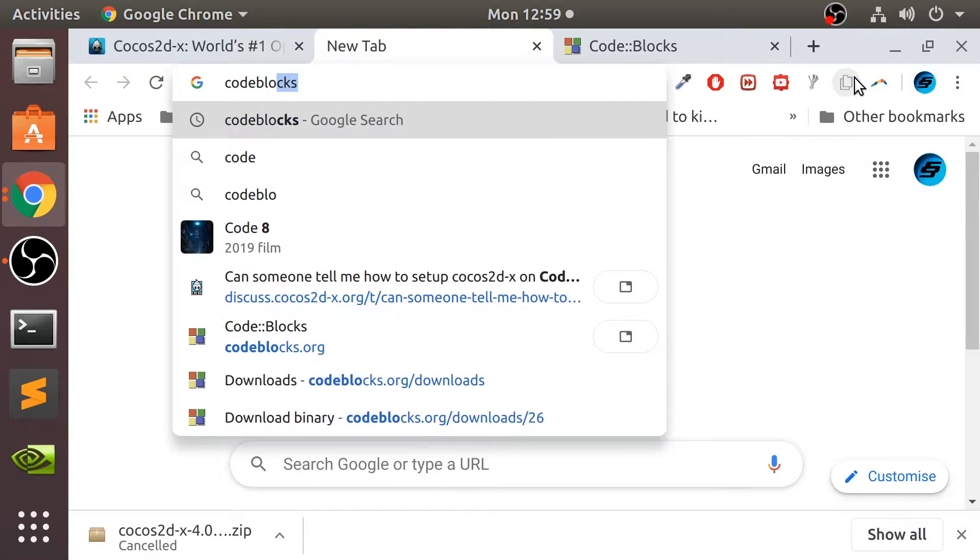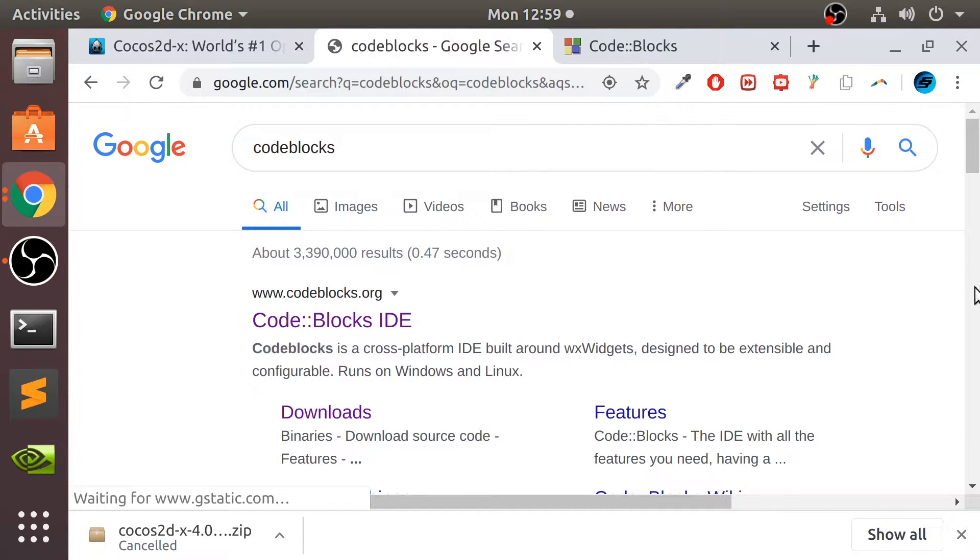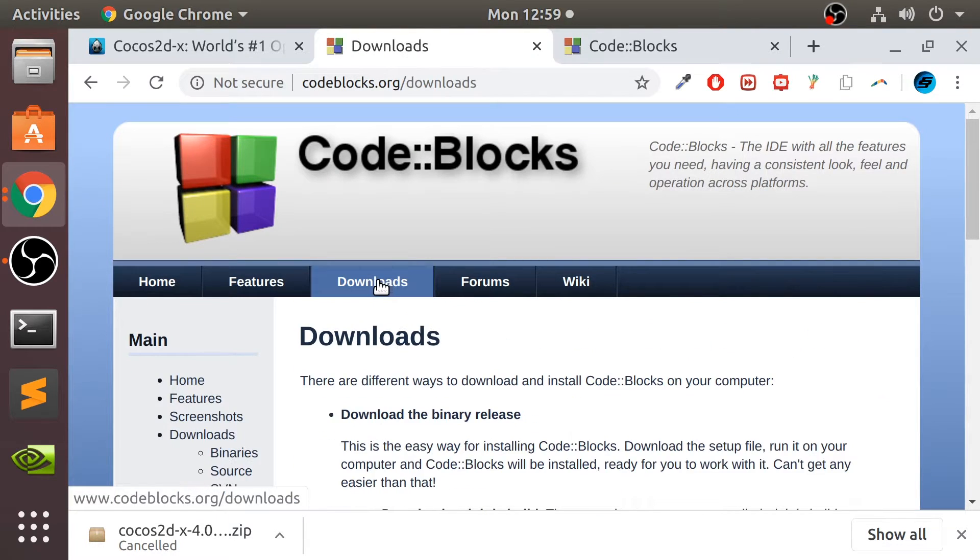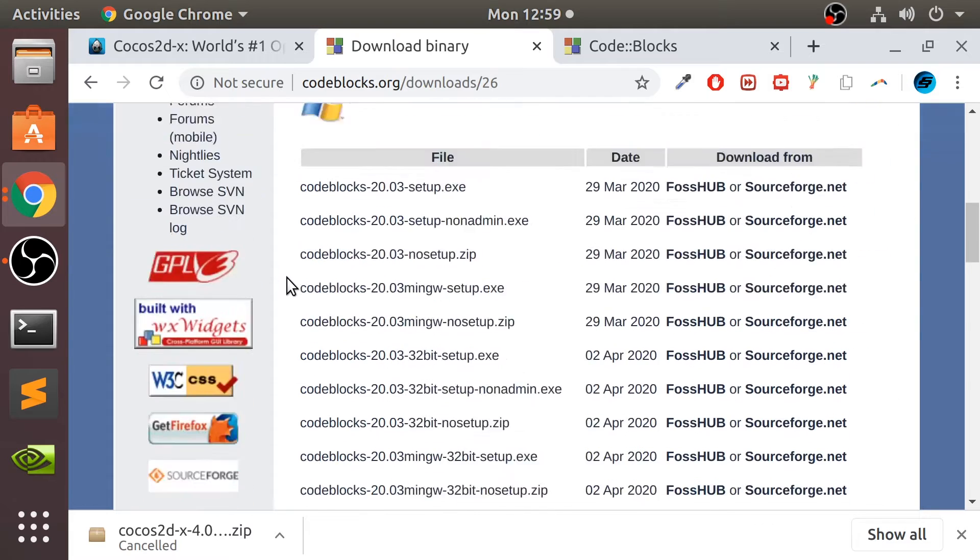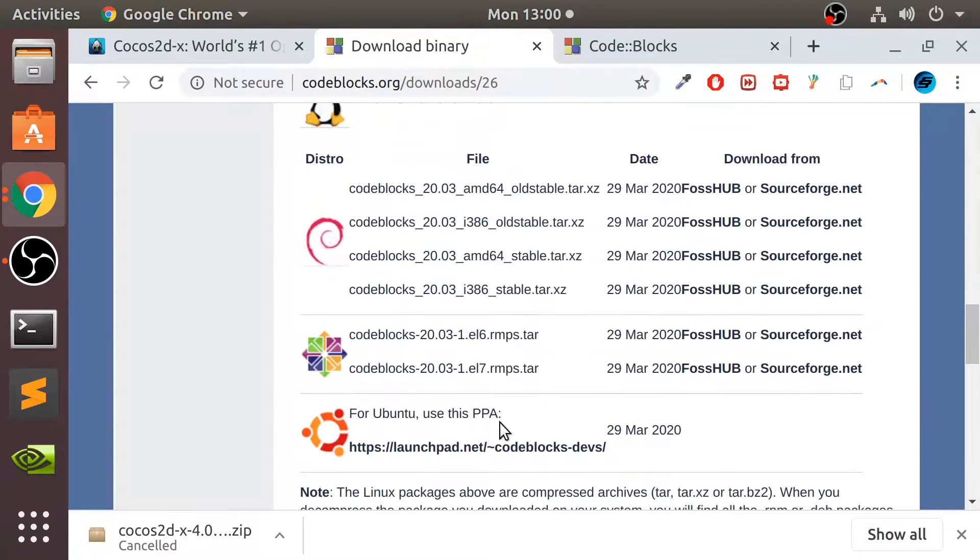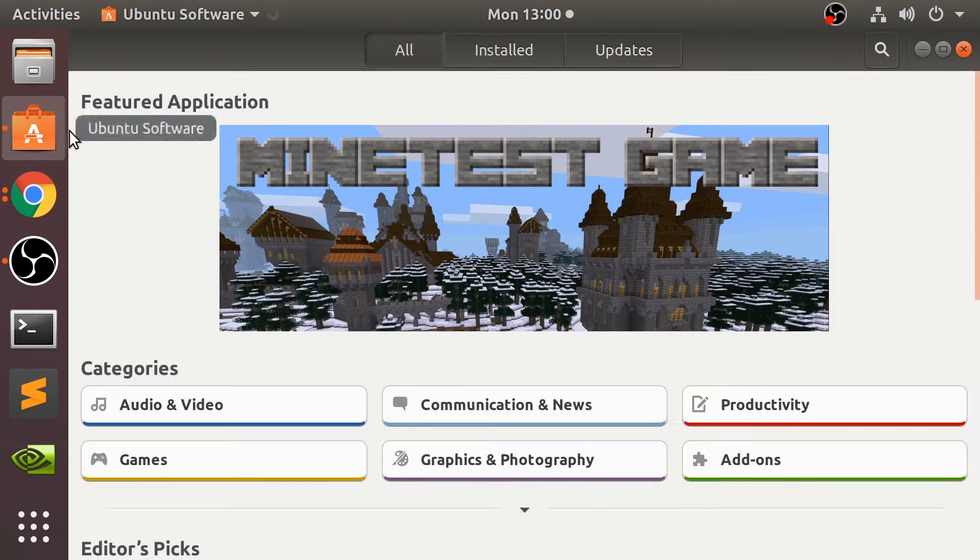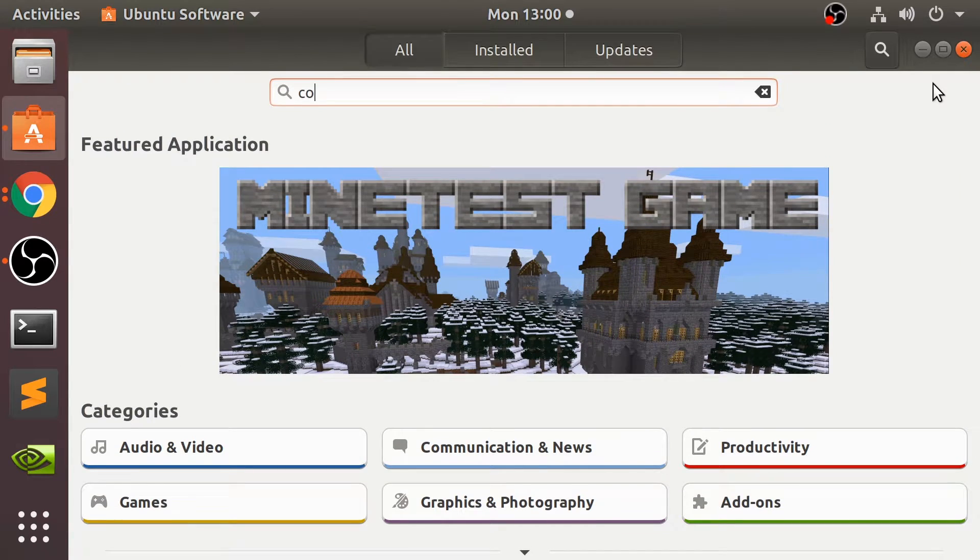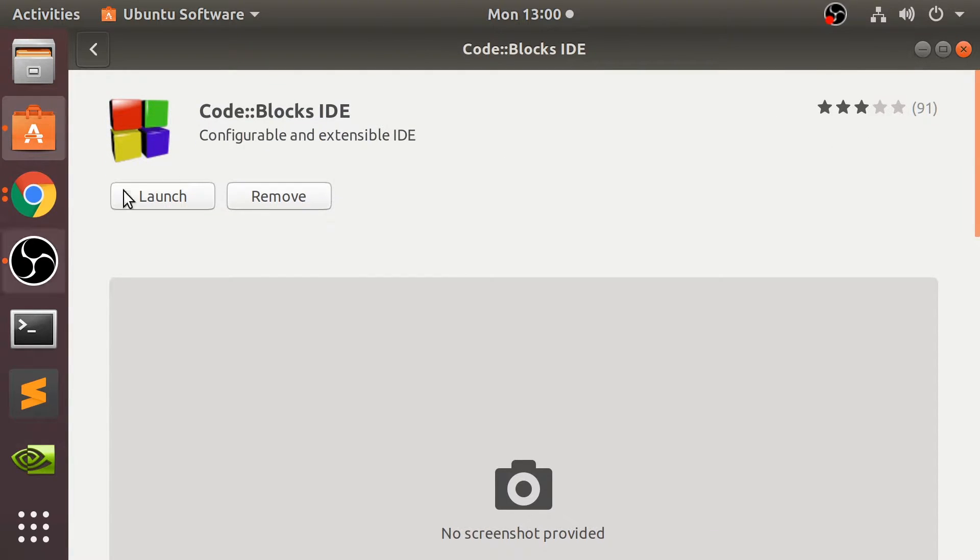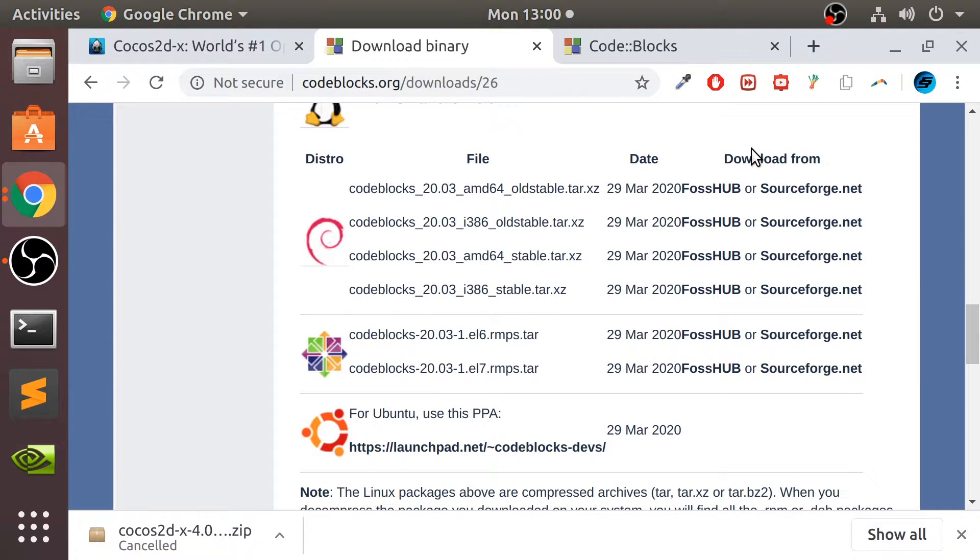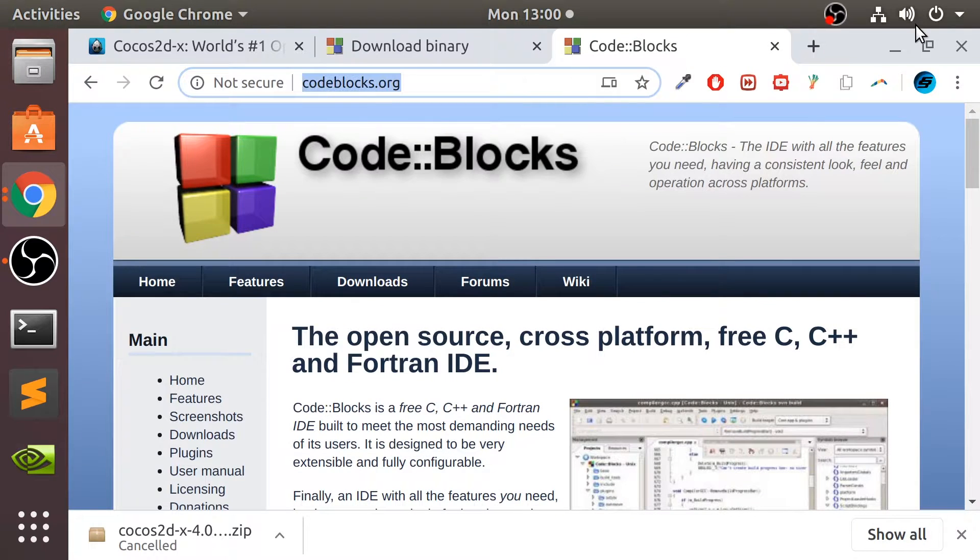Next, what you want to do is download Code Blocks. This is the IDE we will be using. You can go to download from here, go through binary release, scroll down to Linux, depending on what distro you want, just use one of the links. If you have some sort of app store, this will probably have it as well. As long as you've got Code Blocks, you're all good to go.